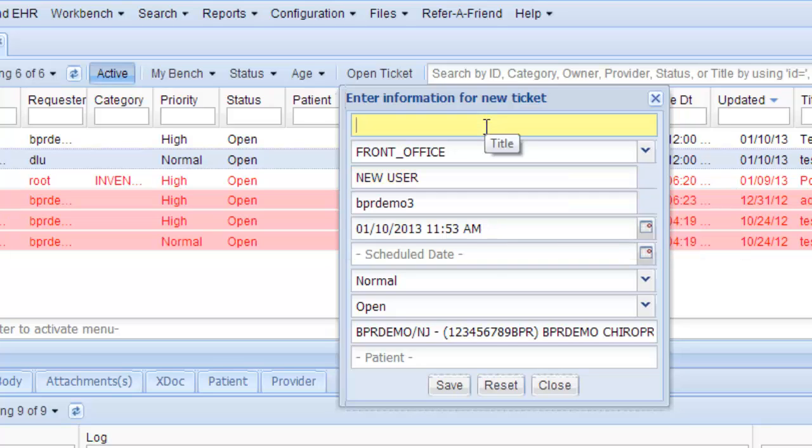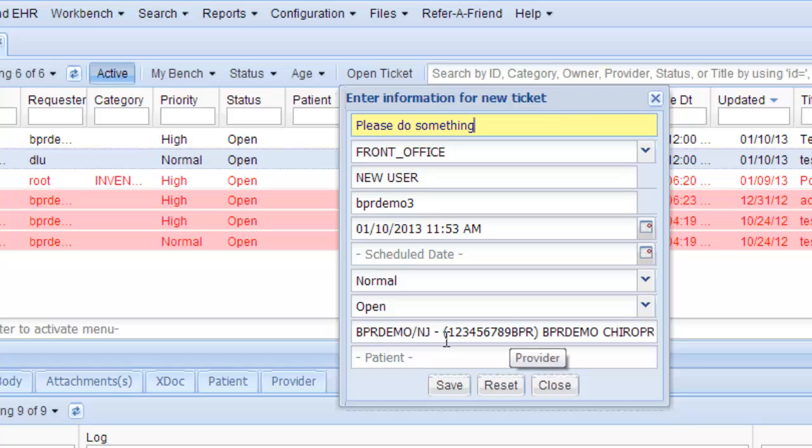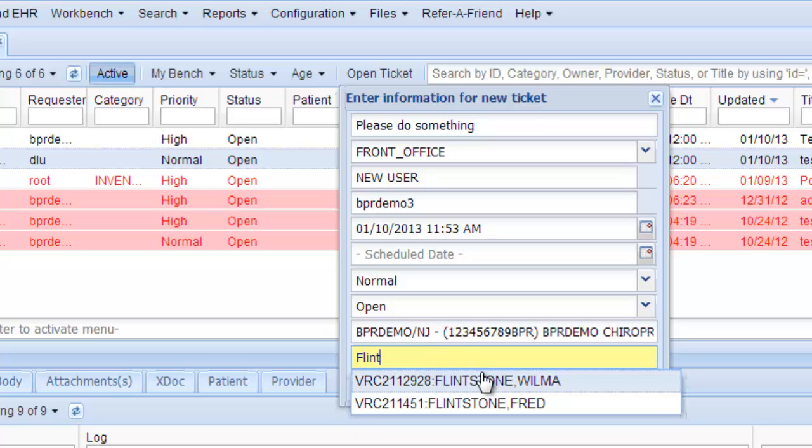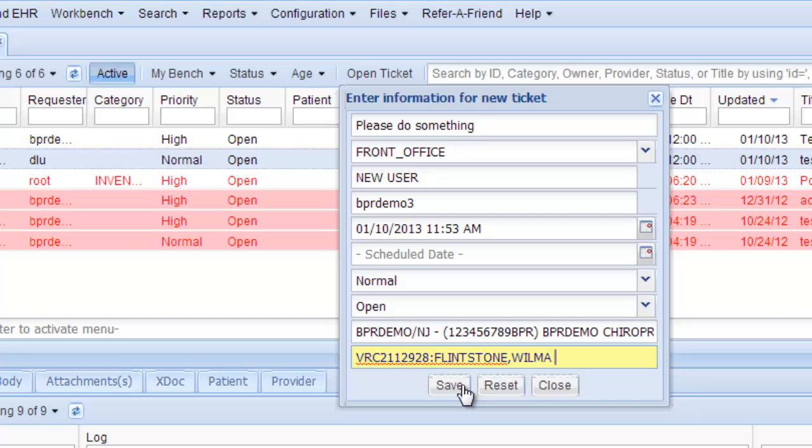This title up here is like the subject line. So you're going to ask them to please do something. That automatically puts in your practice name here. And if this would concern a patient, do something for them. Then type the first few letters of their last name. This is going to be about patient Wilma Flintstone.